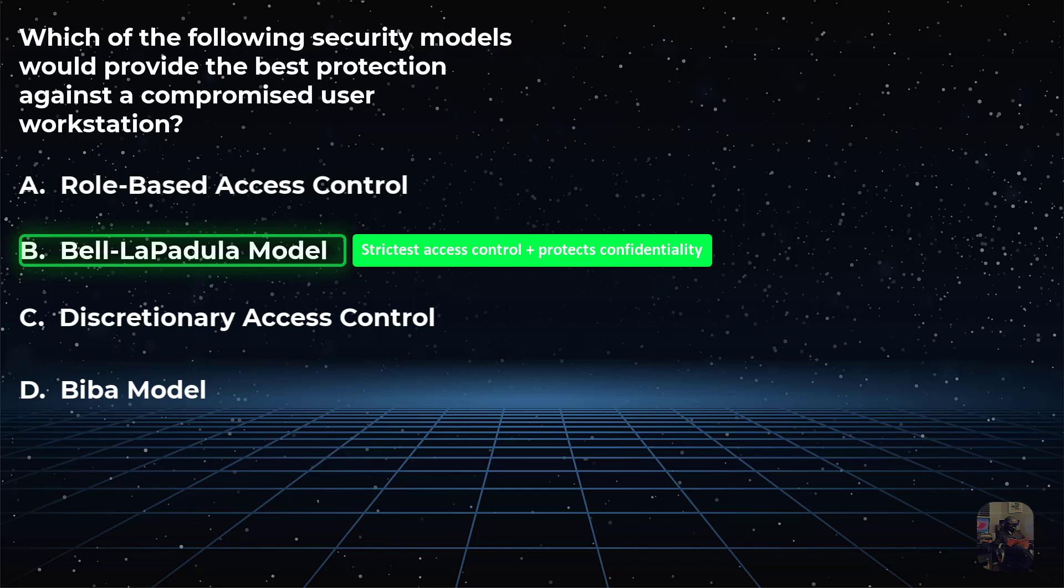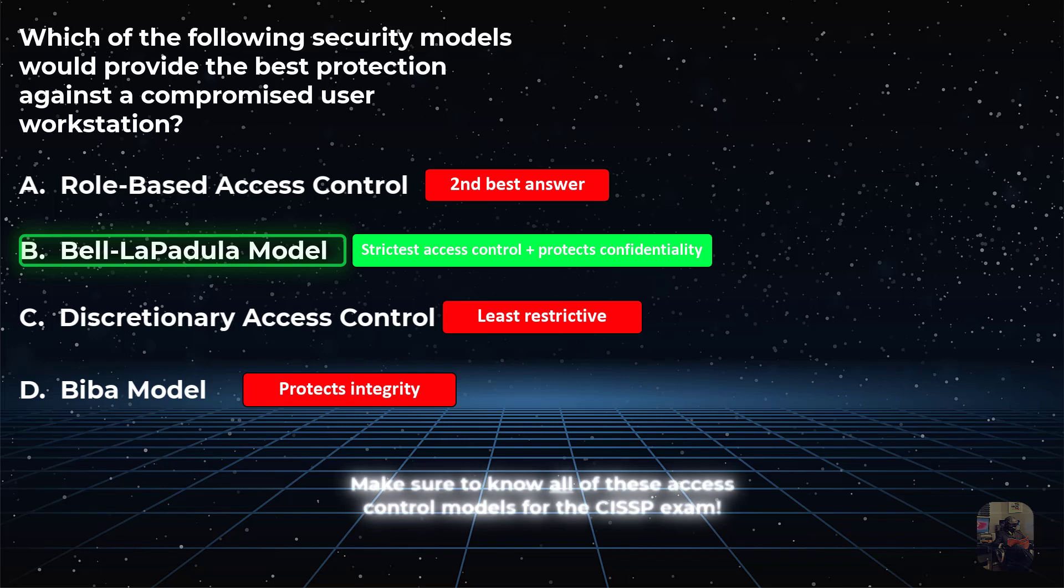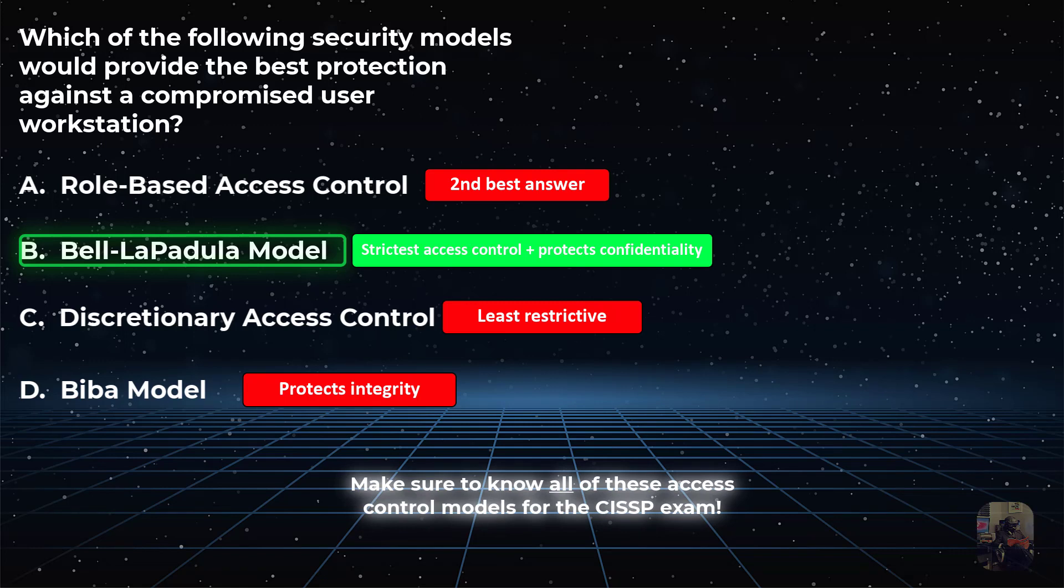The goal of the practice question was to equate protecting confidentiality with the most stringent access control. The idea being that even if a workstation does get compromised, the attacker is limited in their capacity on what they can do on the system. The CISSP exam concepts to apply here are least privilege and access control.